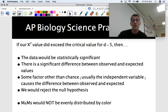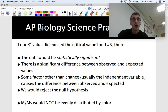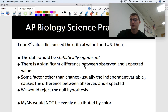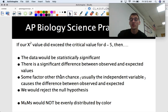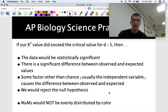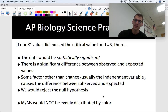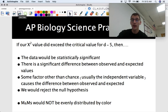Let's pretend we got a chi-square value greater than 11.07. Then hypothetically, our data would be statistically significant — there is a significant difference between observed and expected. Some factor other than chance, usually your independent variable, causes the difference between observed and expected, and we would reject the null hypothesis. We would say M&Ms are not evenly distributed by color. And that's what chi-square is all about: observed minus expected squared divided by expected, added up, compared to the table value.